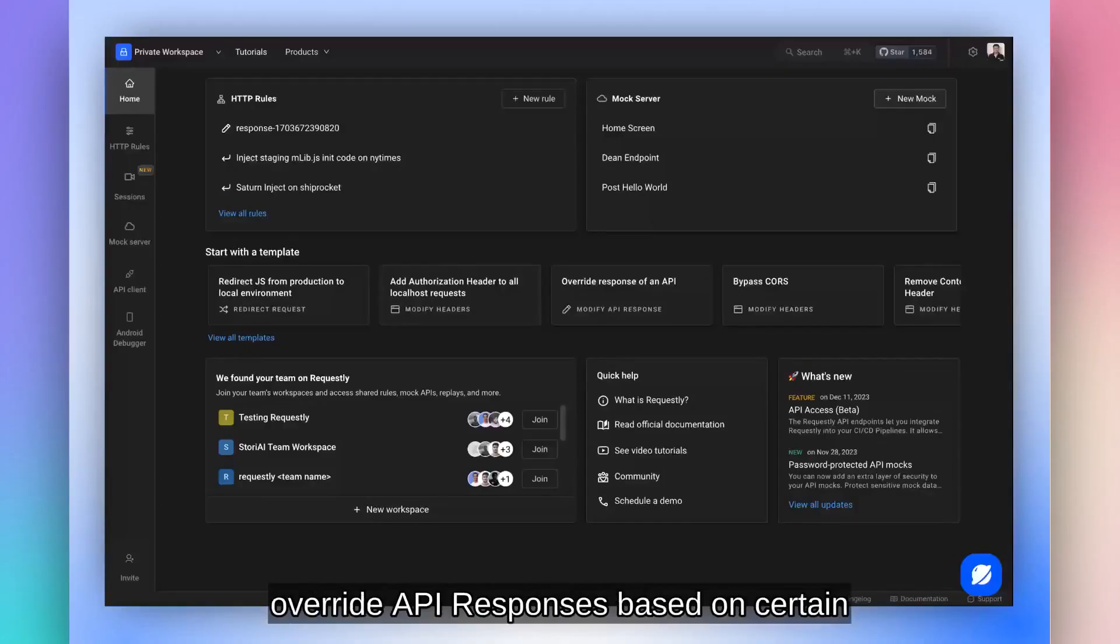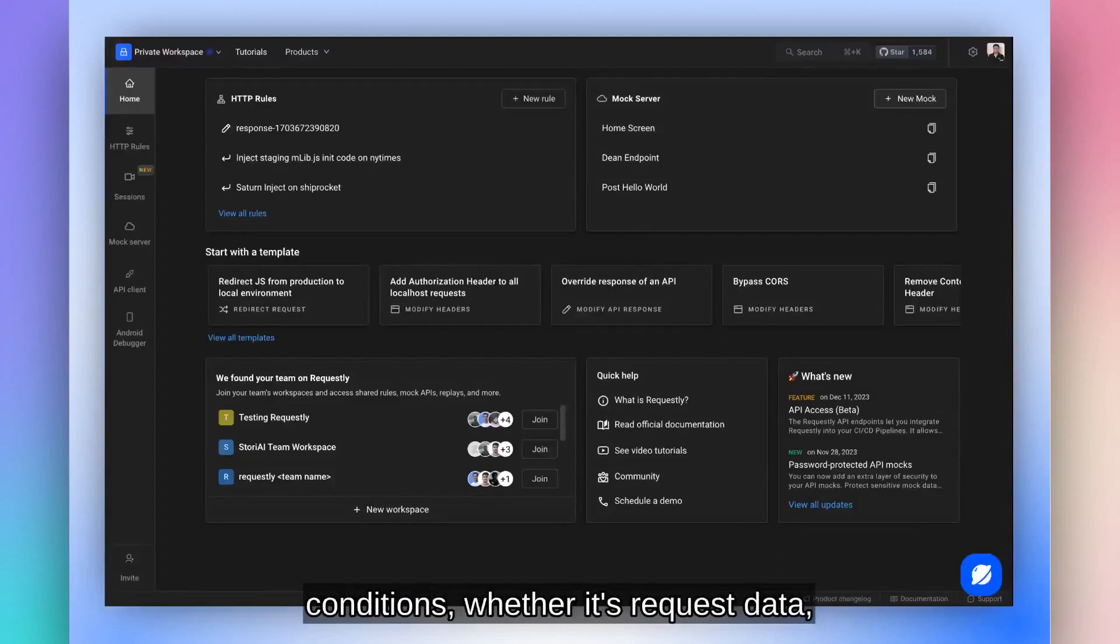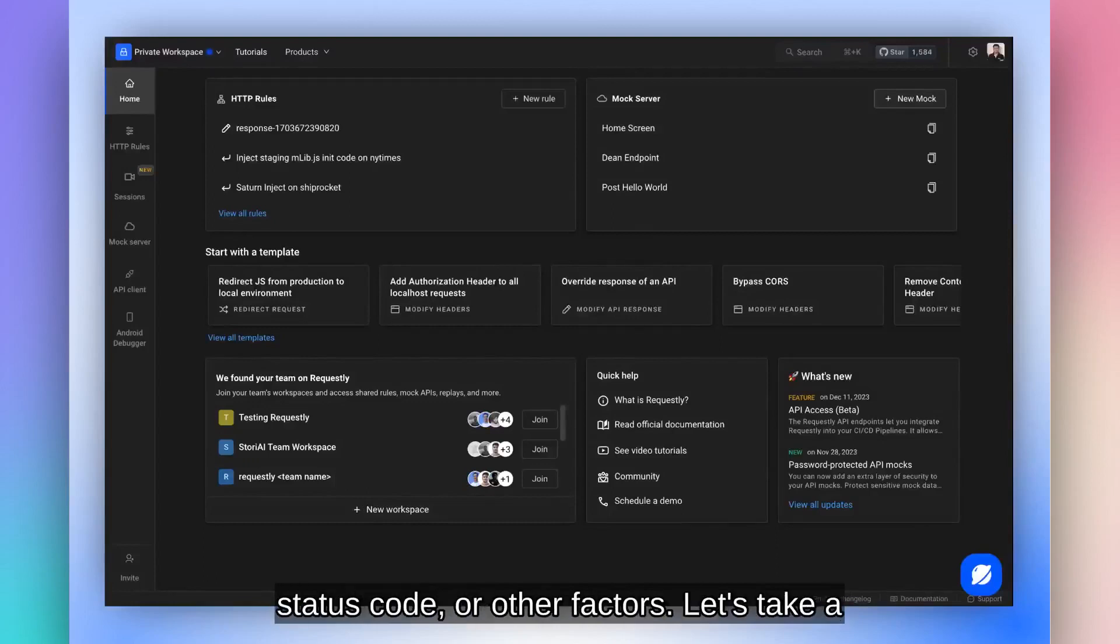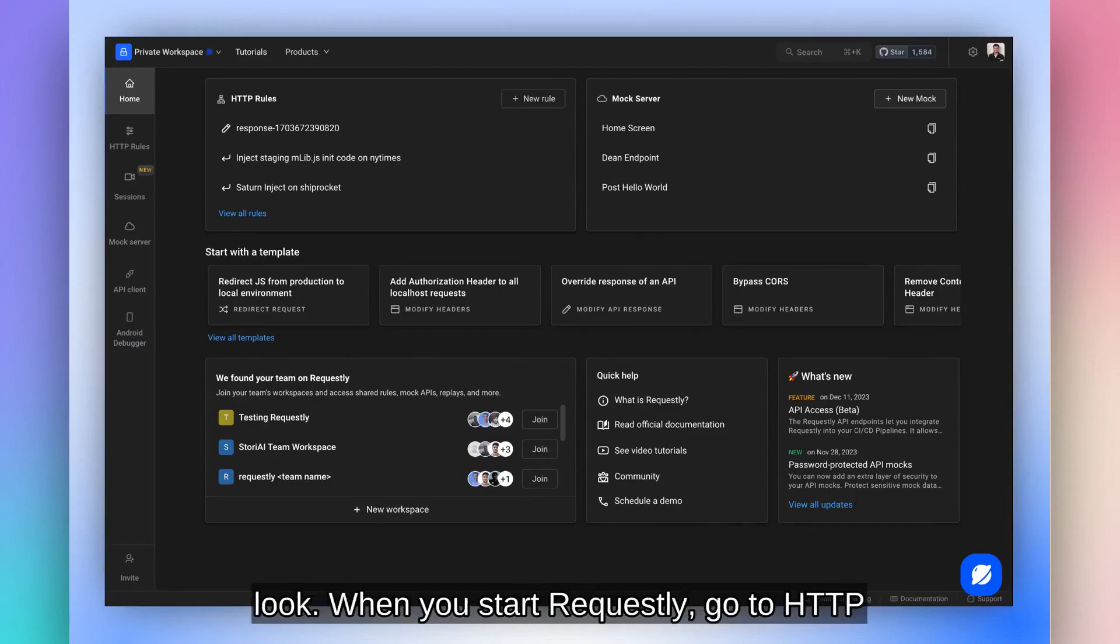In this video, we'll learn how you can override API responses based on certain conditions, whether it's request data, status code, or other factors. Let's take a look.